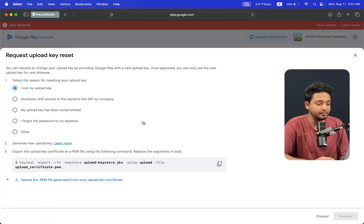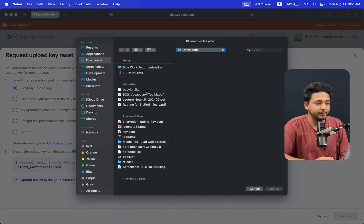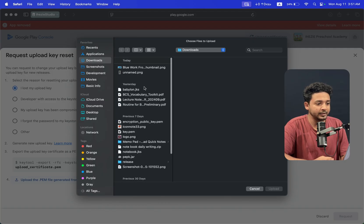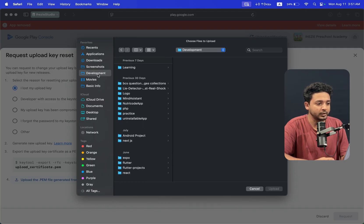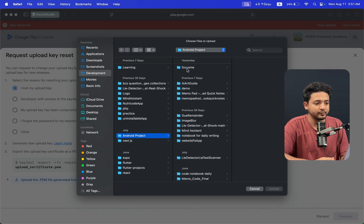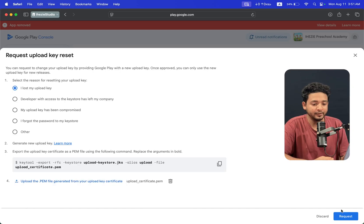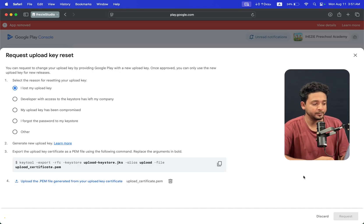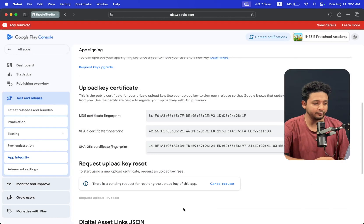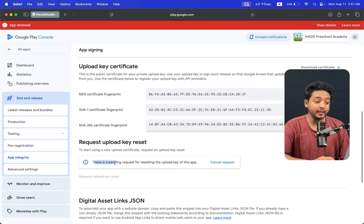Going back to the Play Console page, let's upload the certificate. This is the certificate - the upload certificate. Let's upload the certificate and click on Request. When I click on Request it will take a few seconds to upload. You can see there is a pending request for resetting the upload keystore.